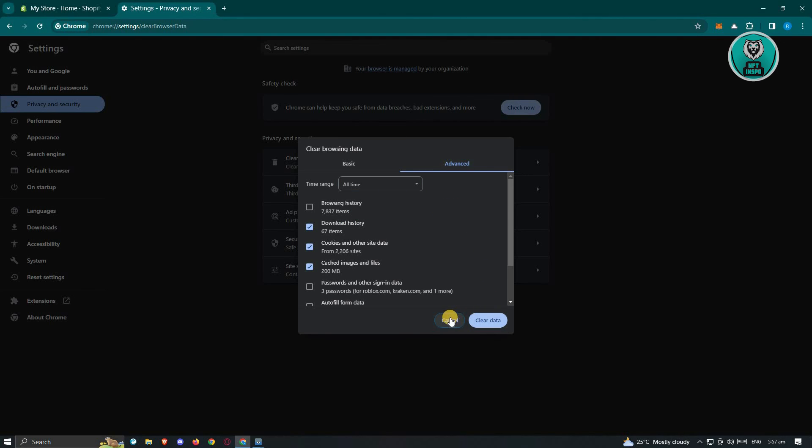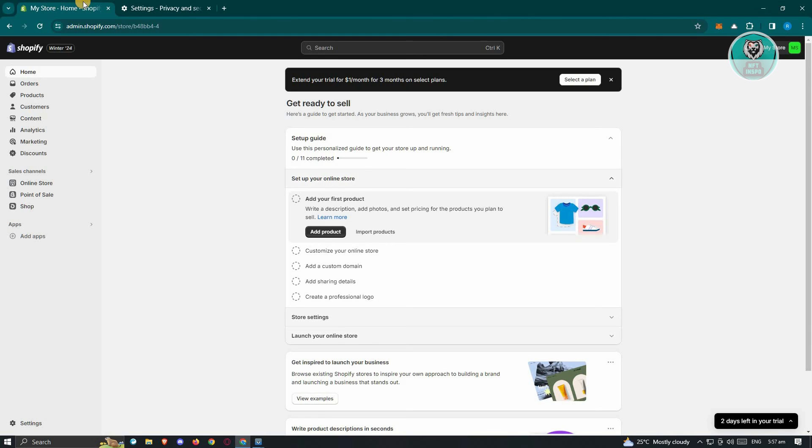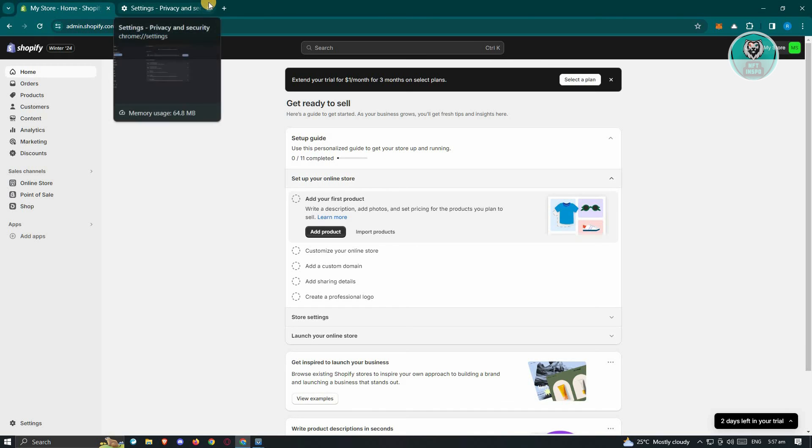That will clear your data. Then, fully close Google Chrome or your browser, open it up again, and access your Shopify to see if that solves the issue.